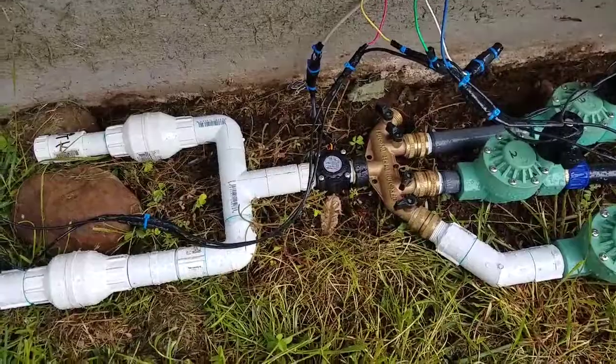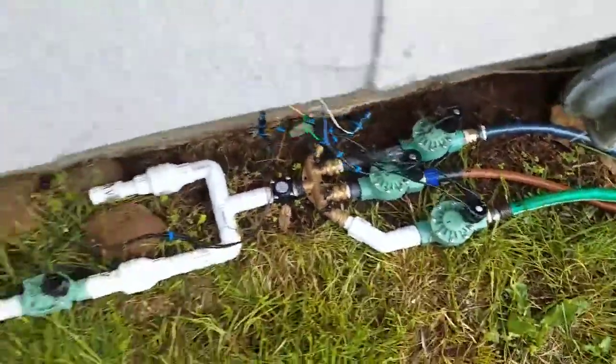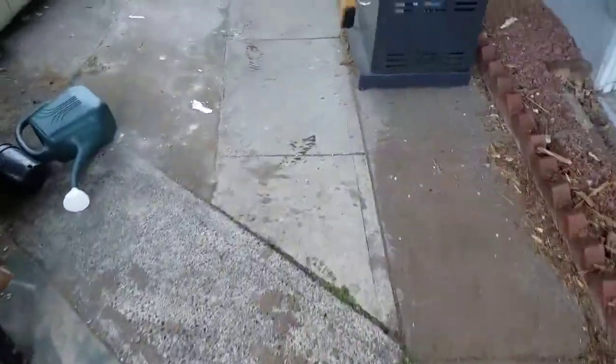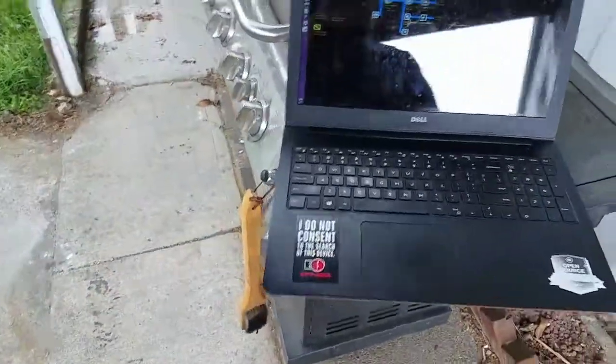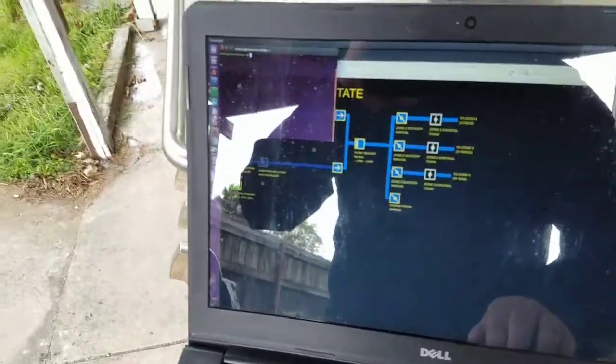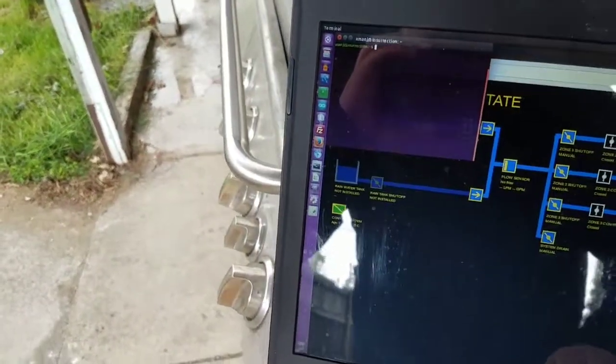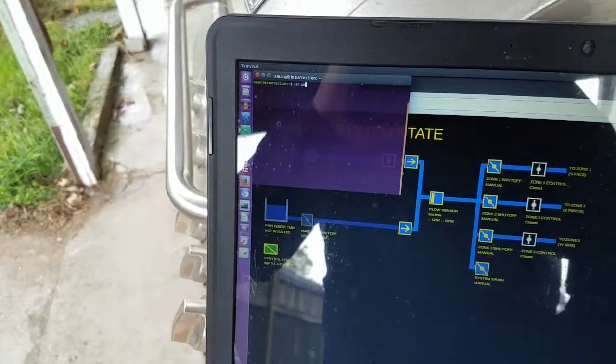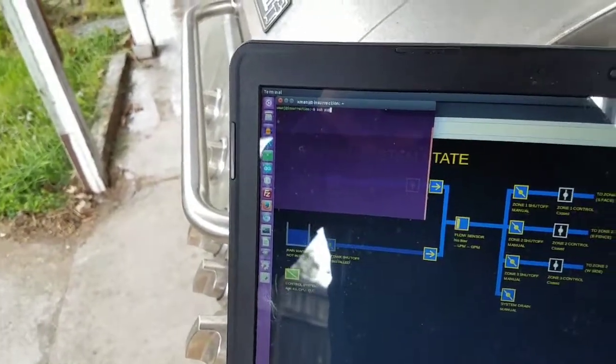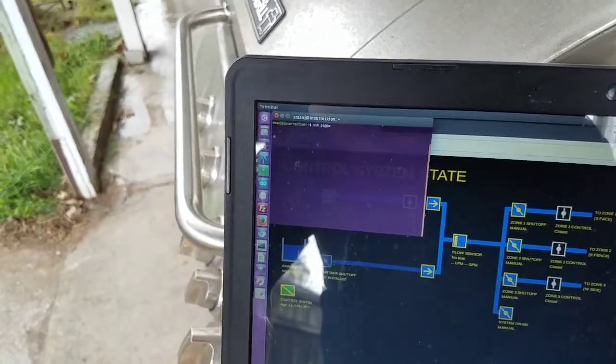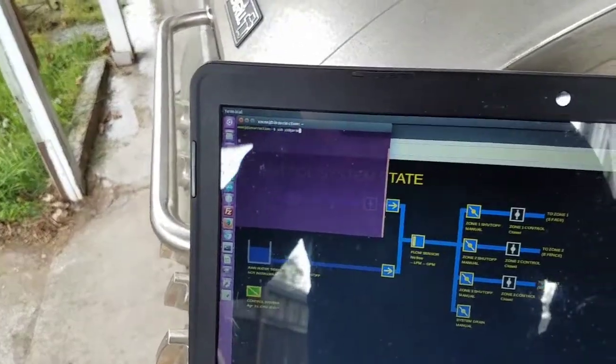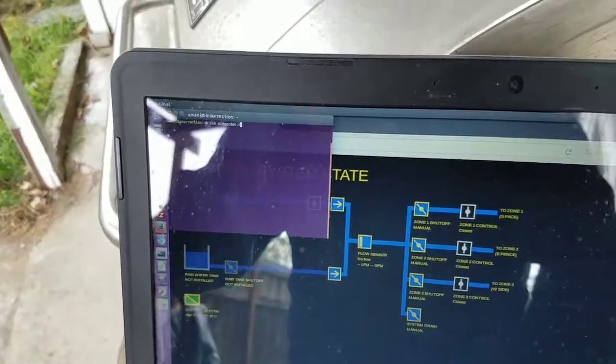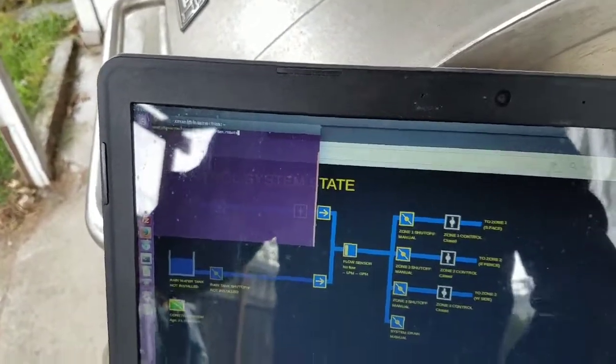I wanted to show that all this is working. It's raining, so you won't be able to see any of the drippers running, but anyway, I'm going to log into the controller here.